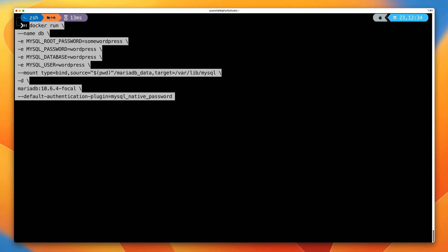For macOS or Linux, we run docker run with a backslash to continue on to the next line, then double hyphen name DB. Then you specify the environment variables from the previous demo. Then we have the double hyphen mount option, followed by a space, type equals bind — that tells Docker we're using a bind mount. Then we need to specify the source, which is a folder on the Docker host. On macOS or Linux, dollar sign open brackets pwd close brackets evaluates to the current working directory.